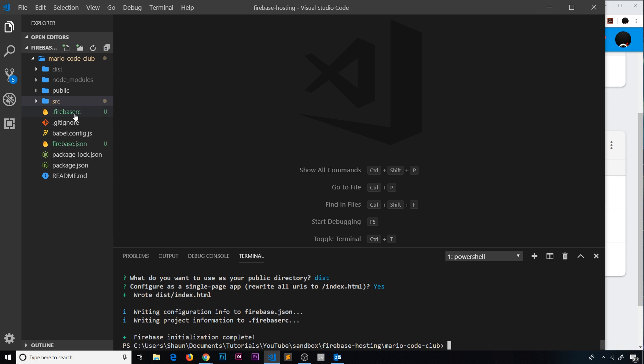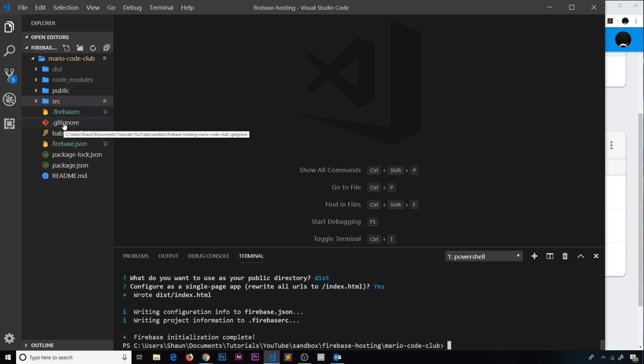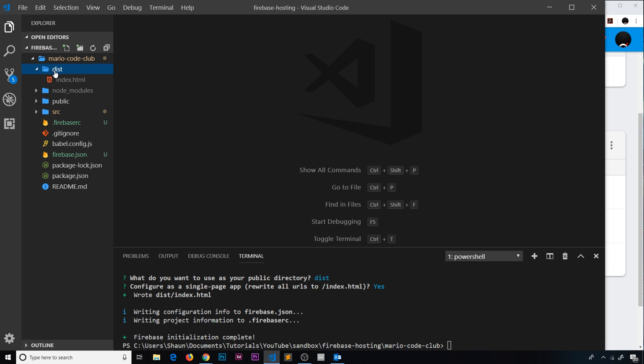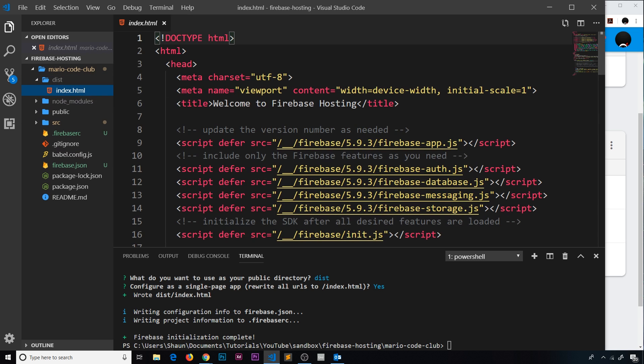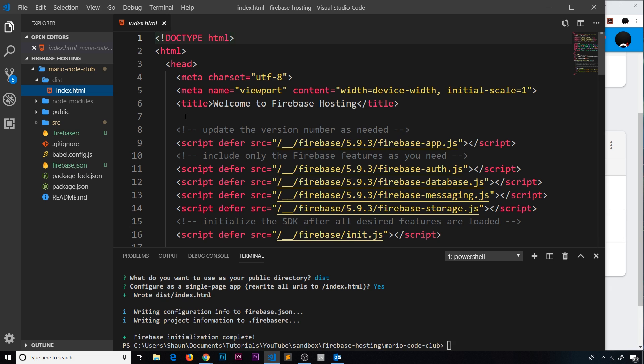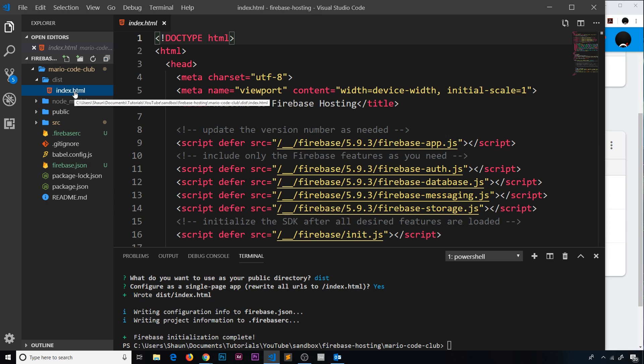We can see now we have this file firebase.rc, also firebase.json, and we have a .gitignore as well. We can also see this dist folder over here with index.html inside it. Notice now we don't have a 404 page because this has been configured as a single page application. Even if they go to forward slash something or other that doesn't exist, it's still going to route them to the index page and then JavaScript takes over. So now we would configure our 404 inside Vue.js itself, not in this dist folder as a separate file.